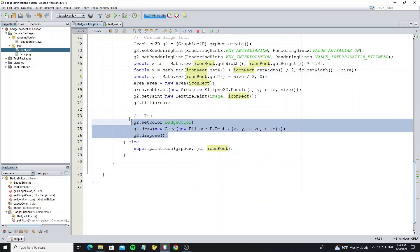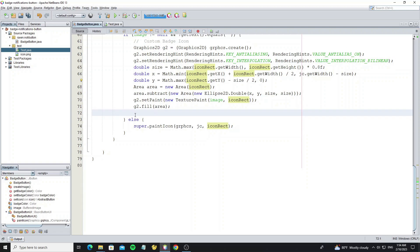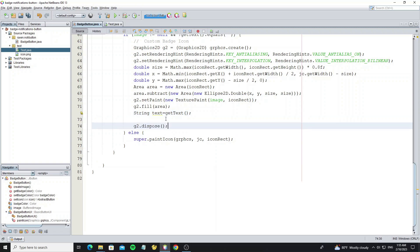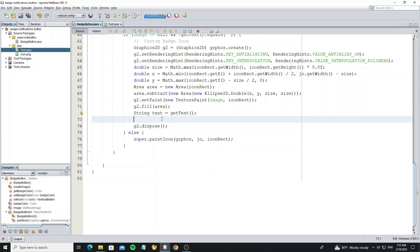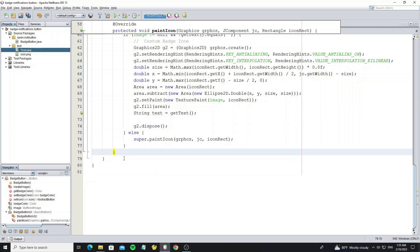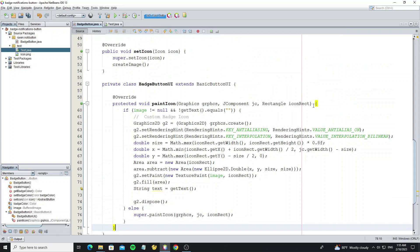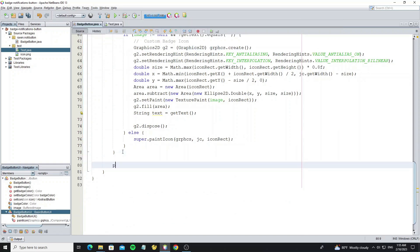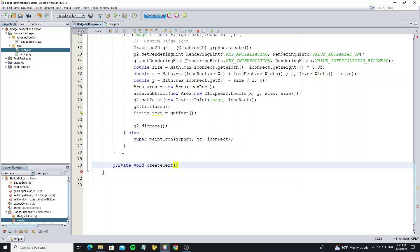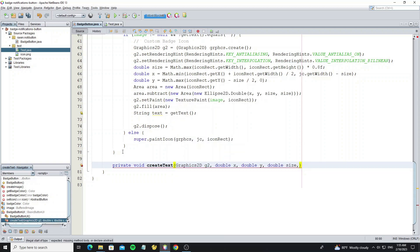Now we can remove this testing code. Next we are going to create the text inside the circle. Create method createText with parameters Graphics2D, x, y, size, and text.